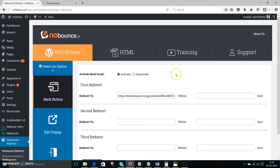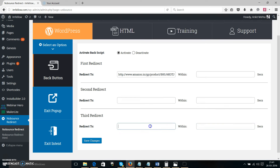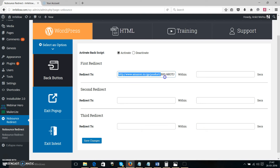Let's start with the back button feature. It's really, really simple, as we have claimed. We have given you the option to enter three different URLs and three different times, which means you can enter three different URLs for your WordPress blog and three different times, which will automatically activate and deactivate the script. But if you just want to have one URL, you can do that as well.